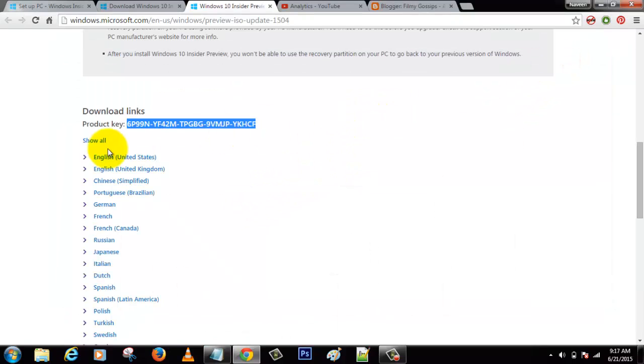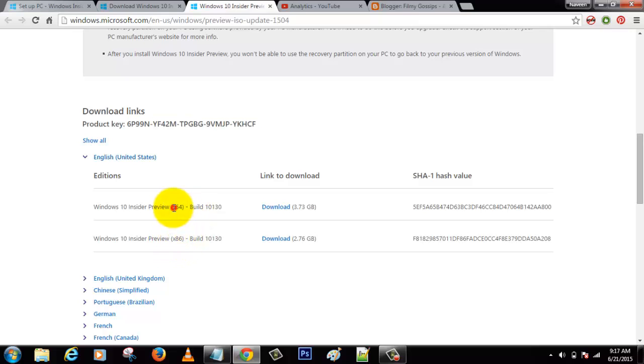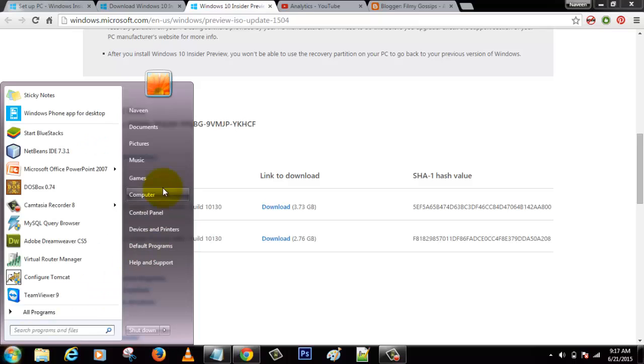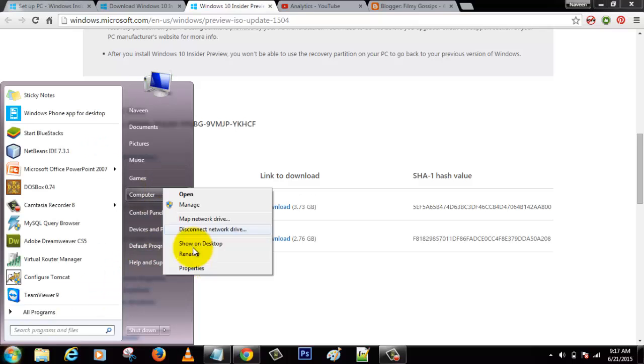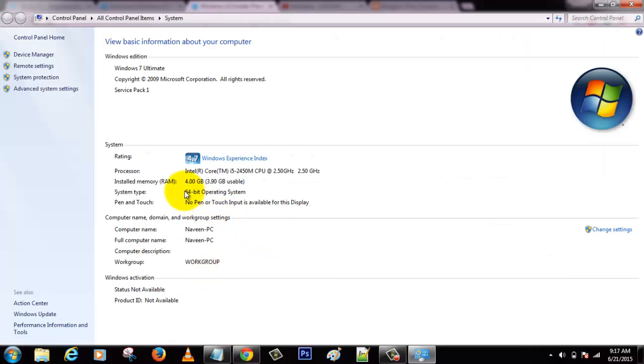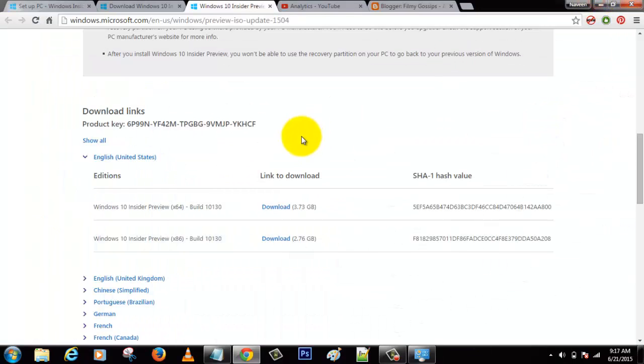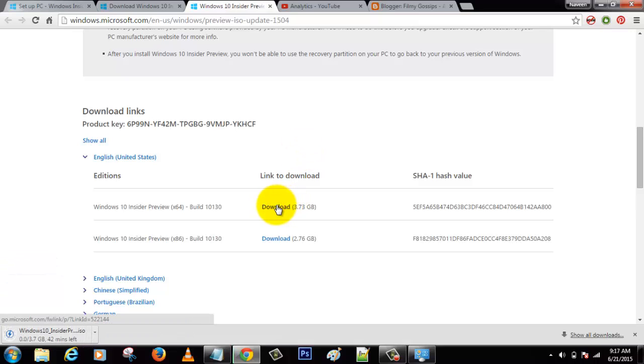You can click on English, and it shows two options: one is 64-bit operating system or 32-bit operating system. In case you have no idea what your operating system is, here it shows 64-bit operating system, so you can know by that. Click the download button.